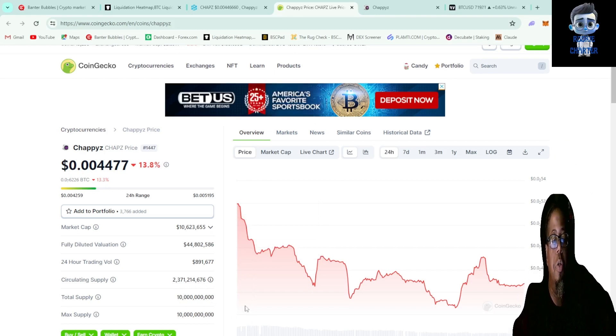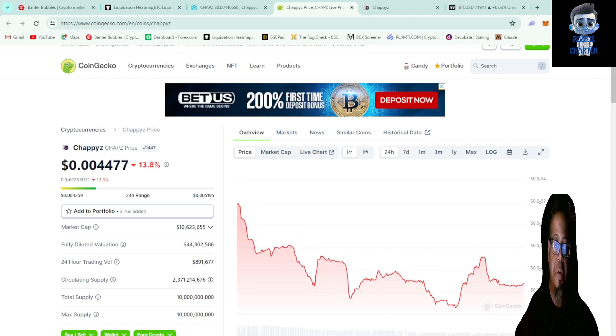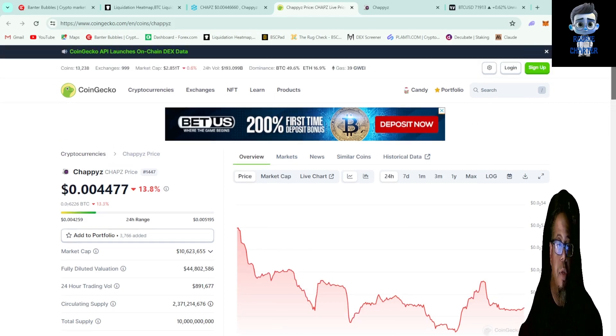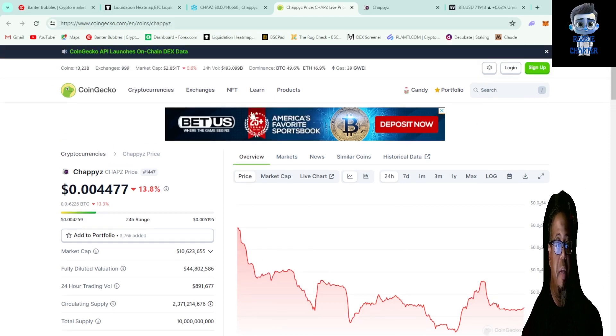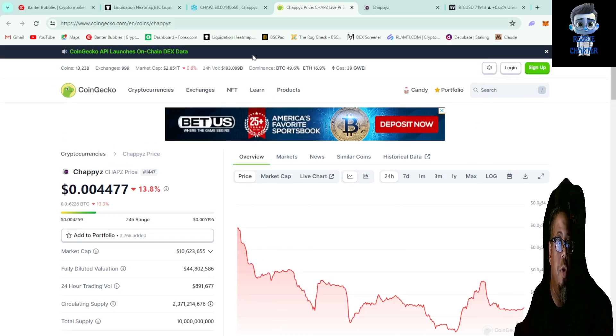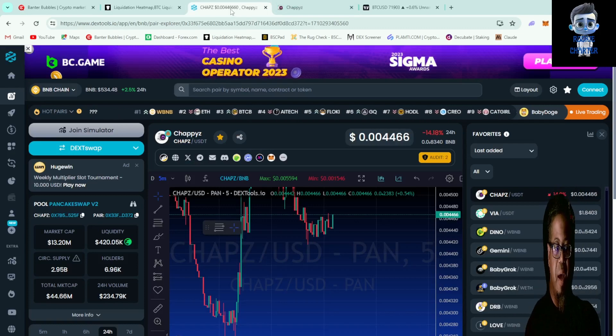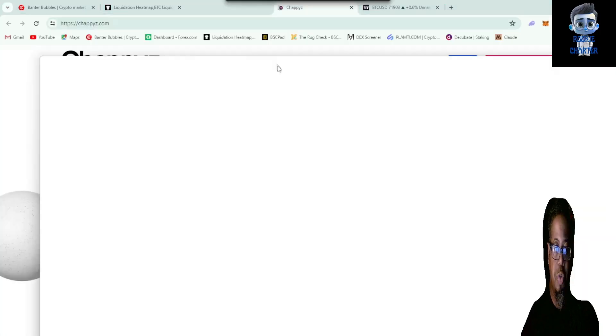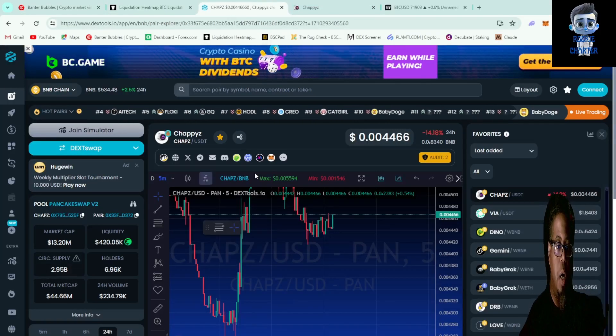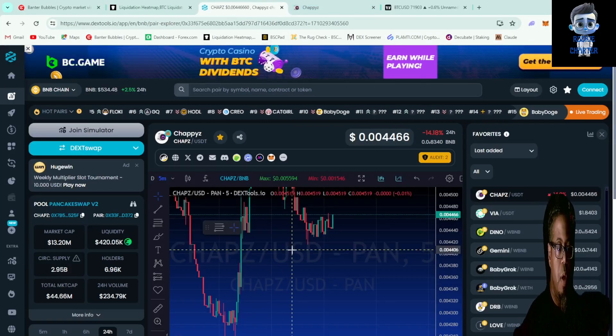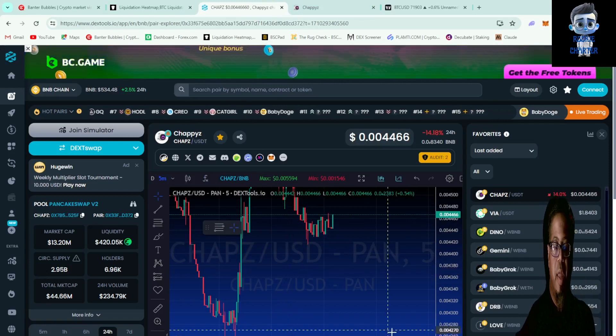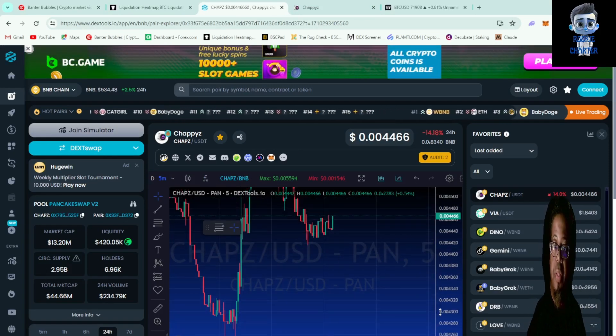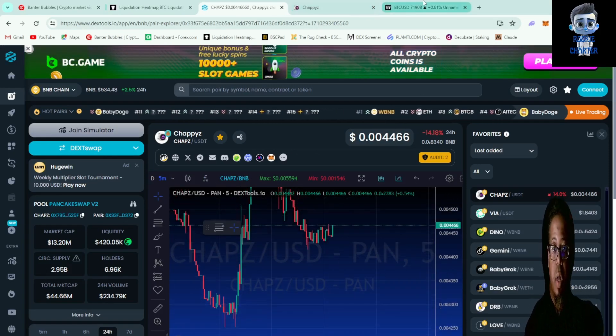Circulating supply is going to be a little over 2 billion, max and total is going to be 10 billion. You guys go ahead and check this out on your own time, it's the Chappies token. You can check it out on DexTools, CoinMarketCap, and all that to get the information.